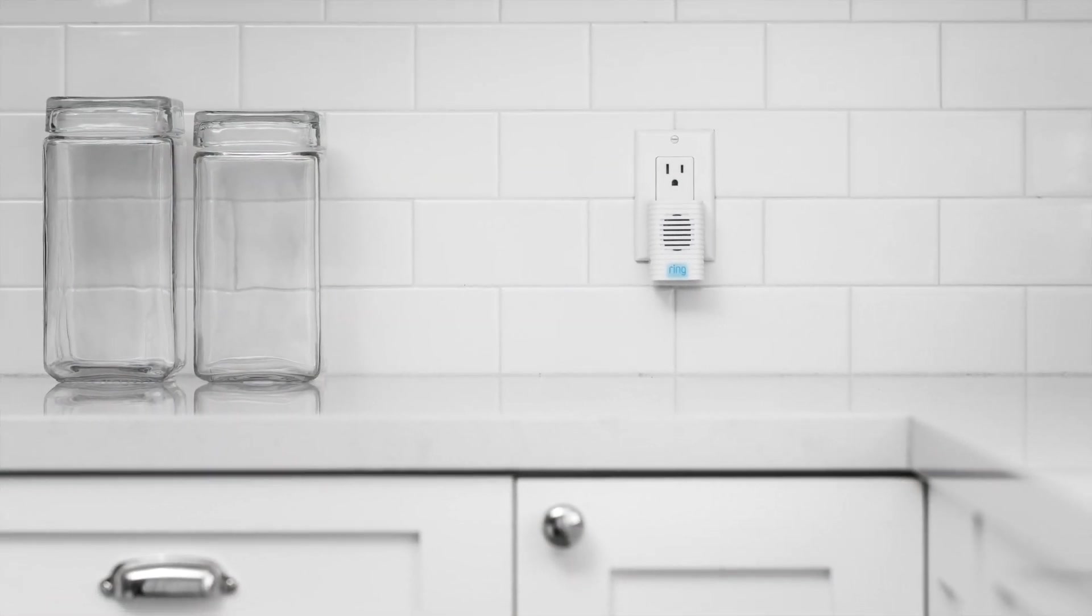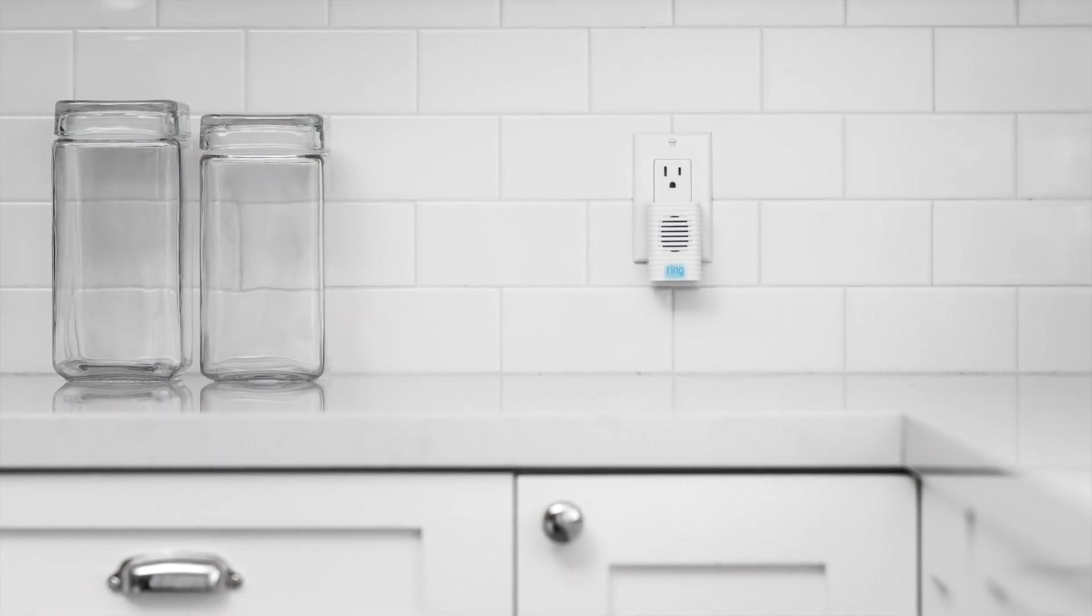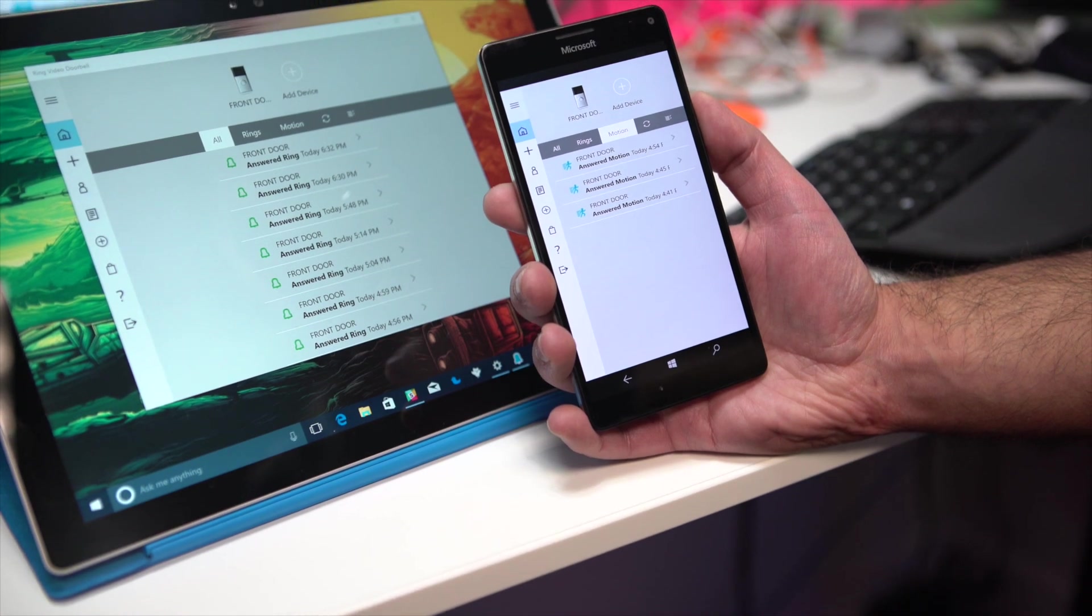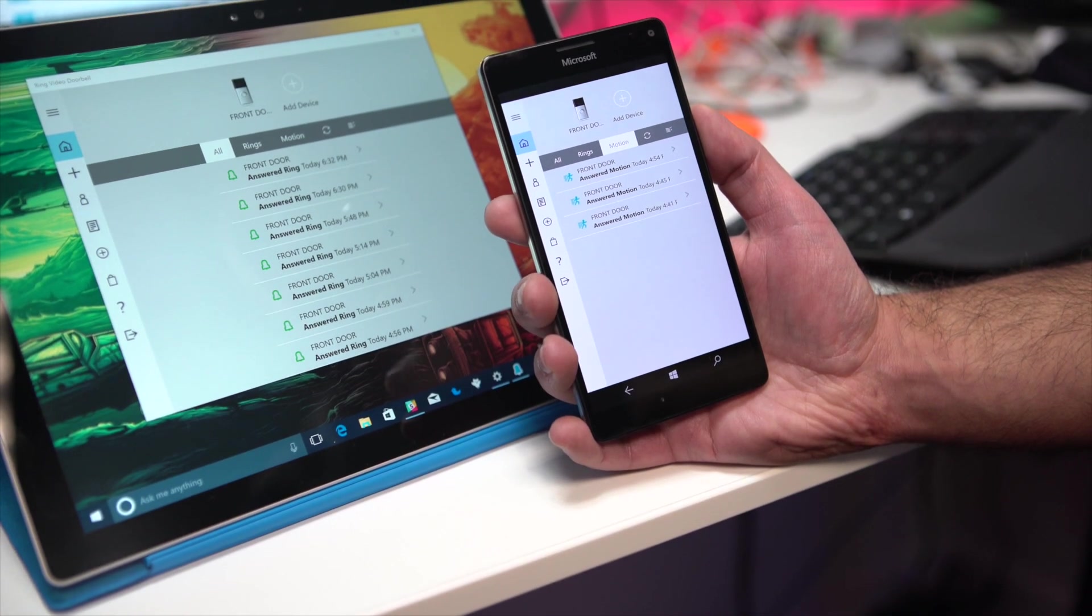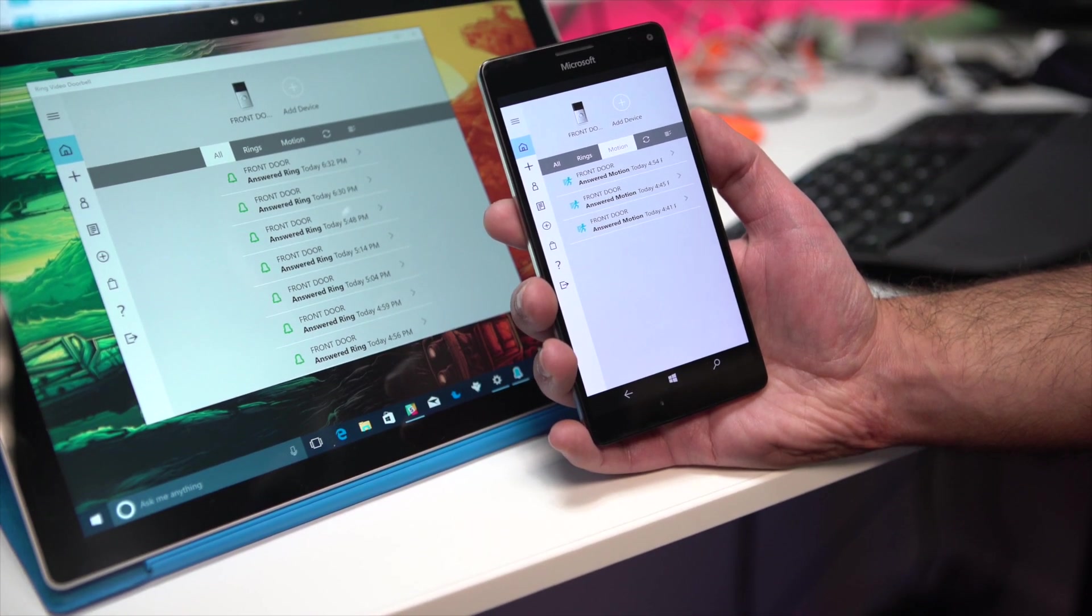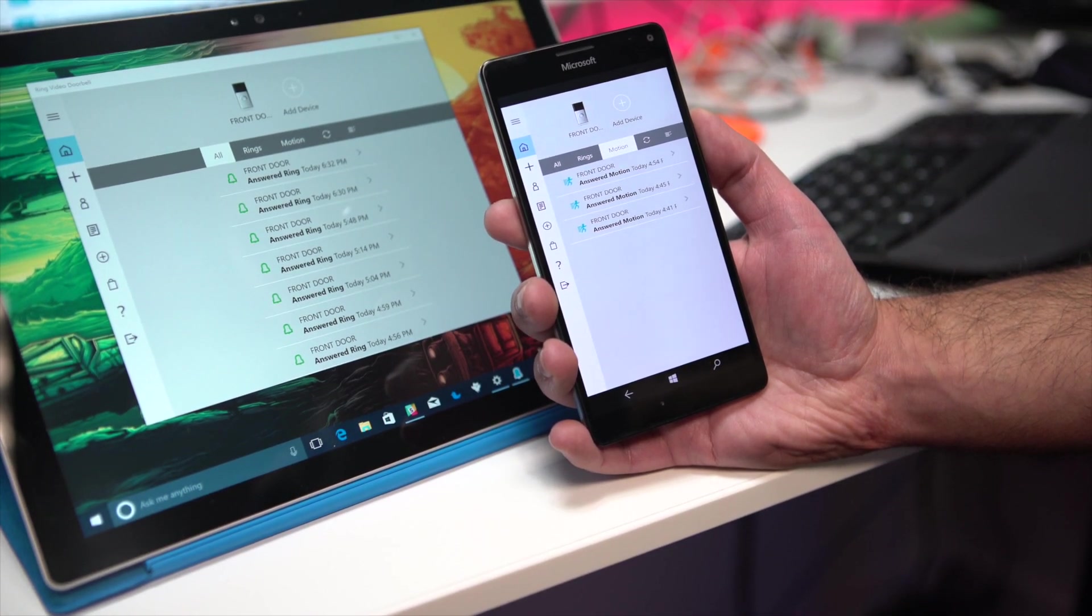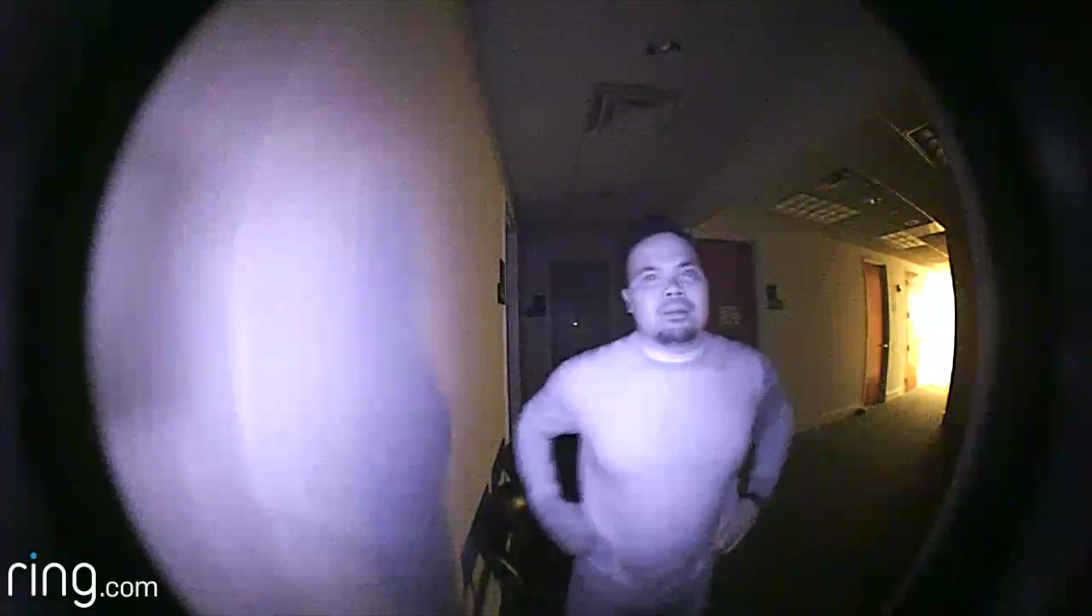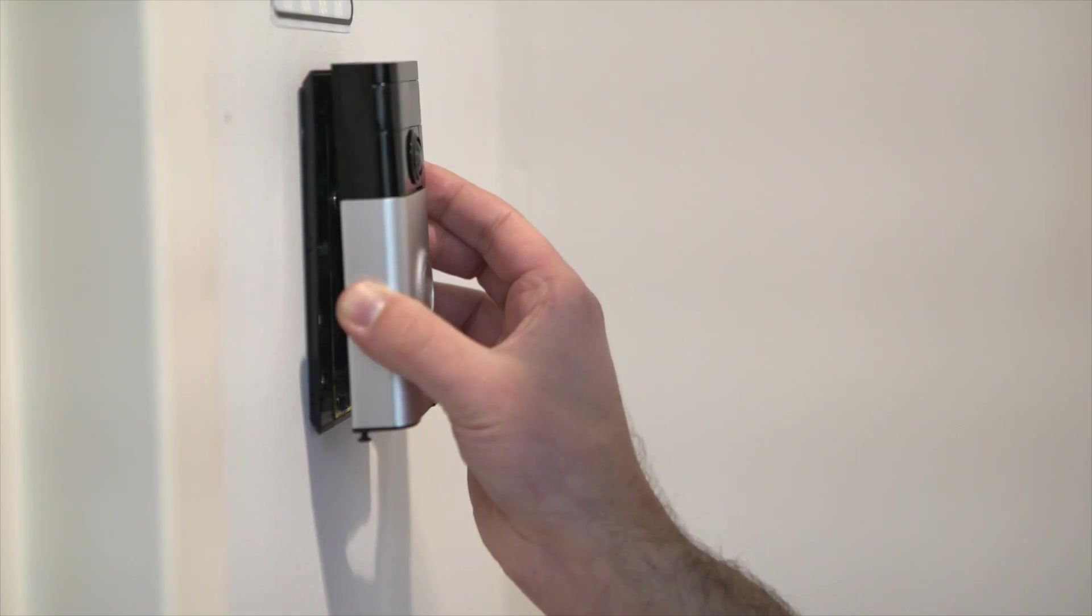The Windows 10 apps for Ring are well thought out, simple to use, and reliable, and each time we tested the app, it worked well and alerted us when it was supposed to. The nighttime vision is an added bonus, and installation only took about 10 minutes.